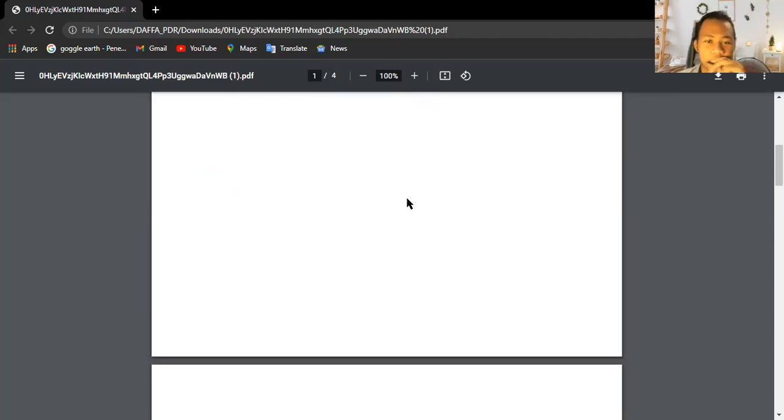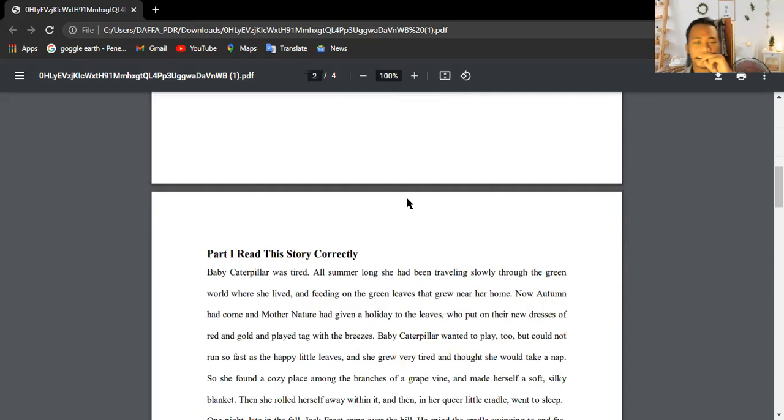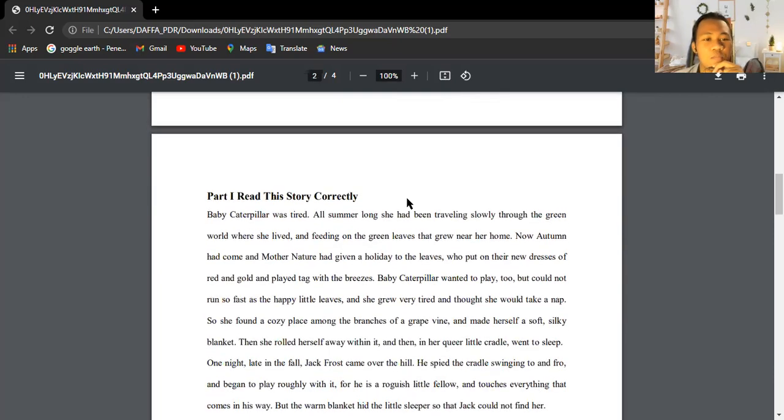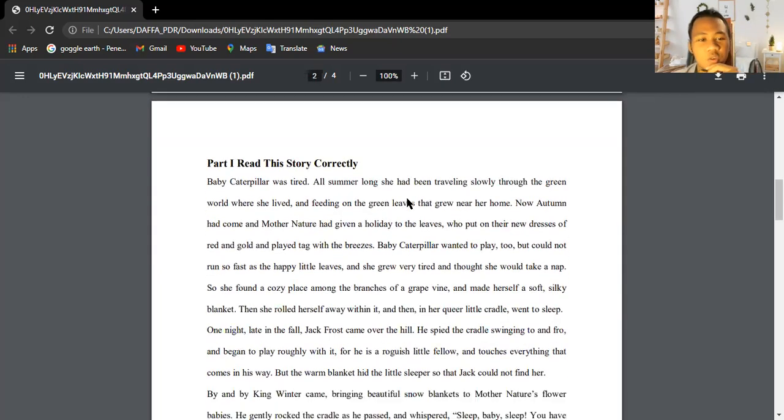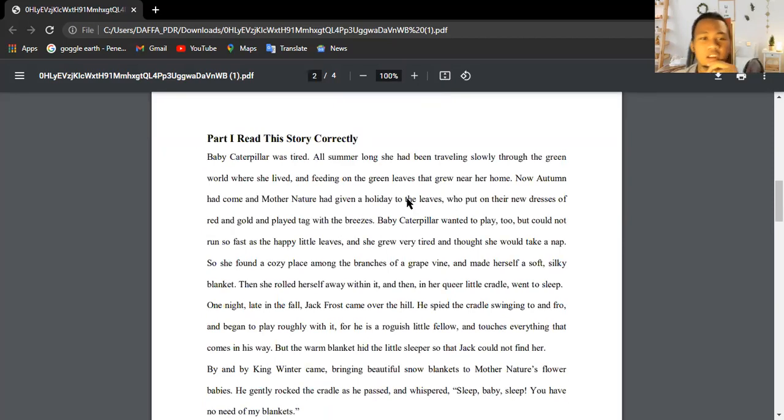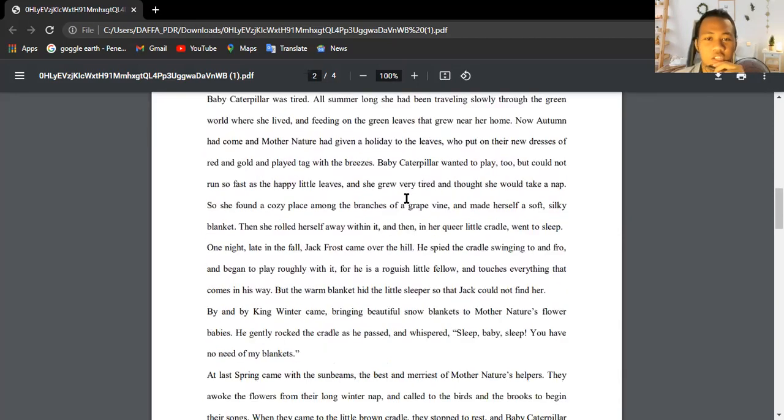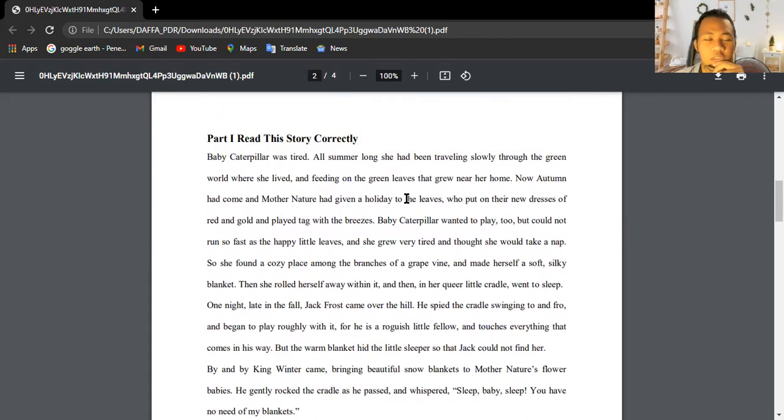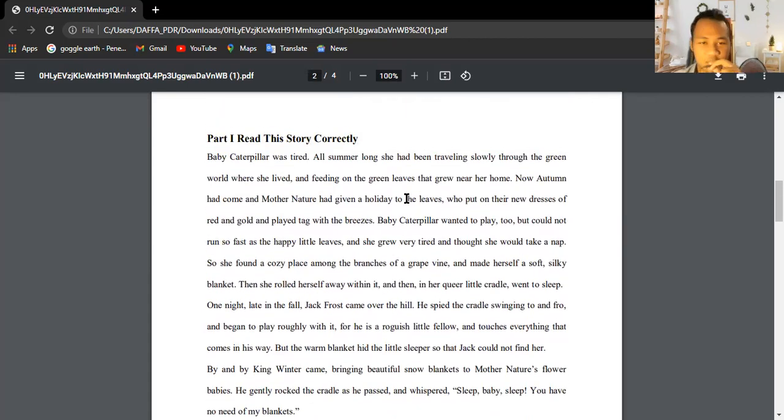Okay, I'm going to start with part one. This is a short story about the baby caterpillar. I'm going to start shortly. Okay, without any further ado, let's get started.